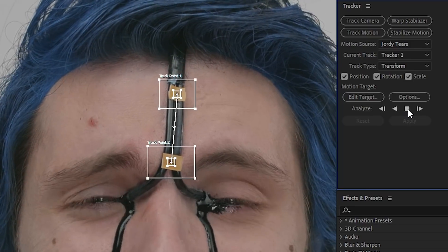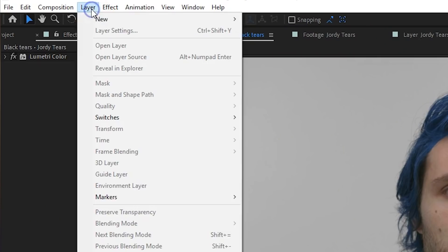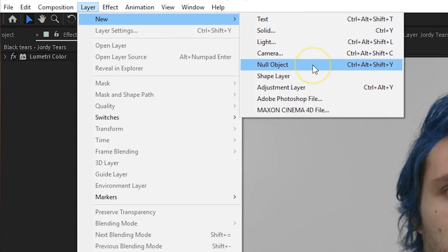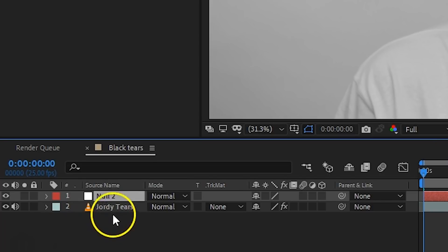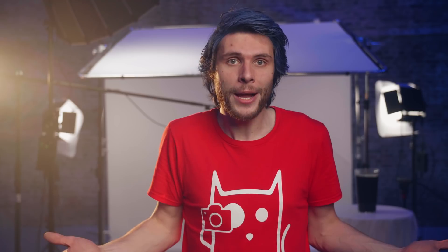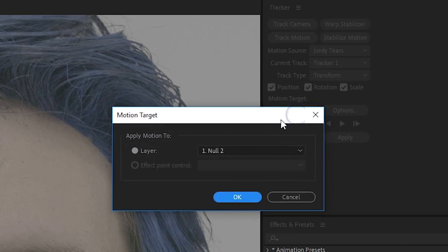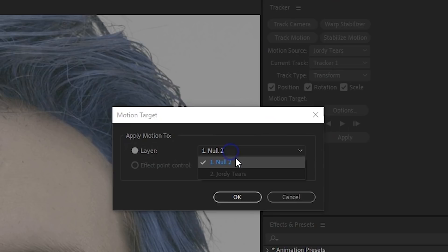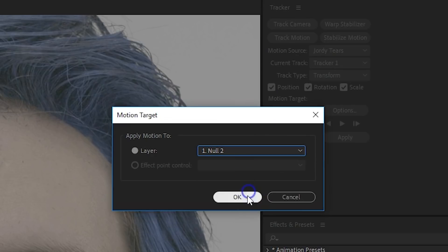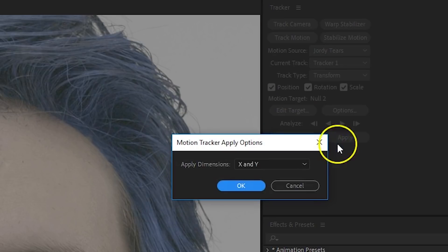Once they sit in place, click the Analyze Forward button. After Effects will now calculate your movement. Once the tracker is done, we're going to create a null object. Go to the menu, Layer > New, and choose Null Object. This will add a new layer to your composition. A null object doesn't do anything, but we can use it to store the tracking data in. From your tracker window, click on Edit Target and make sure that Null is selected. After that, just press Apply. If everything went well, the null object should now stick to your forehead.